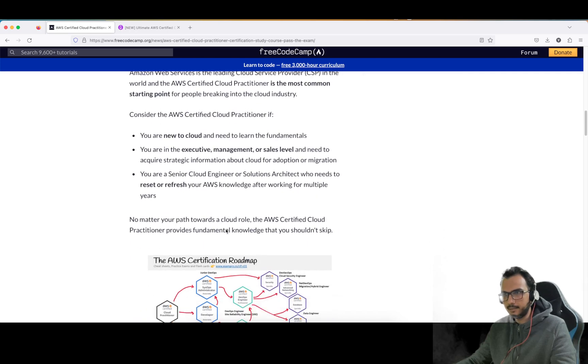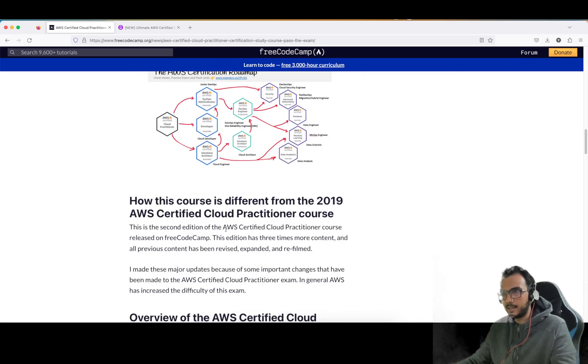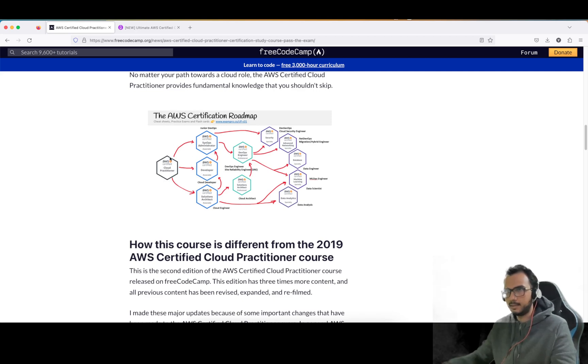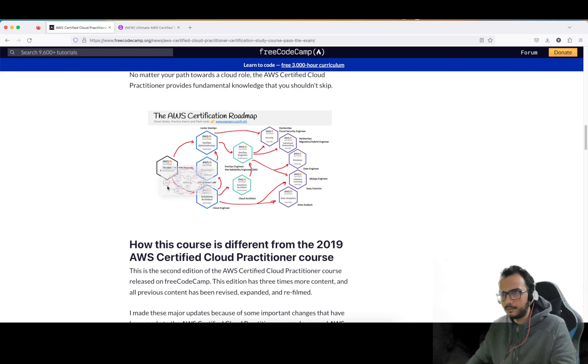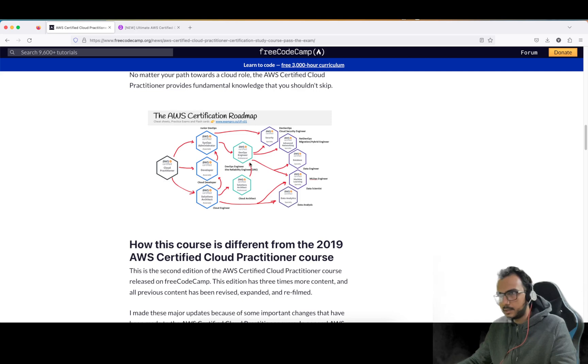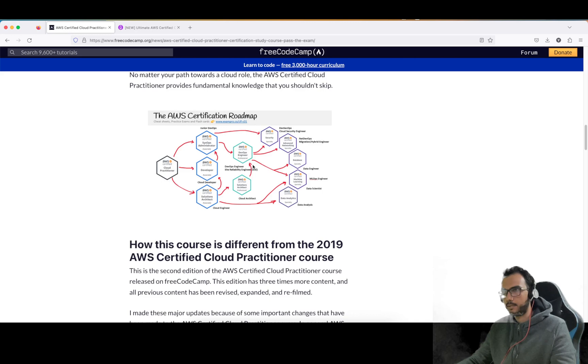This is the tier 1 exam which I have talked about. These are tier 2 - Developer Associate and Solution Architect Associate. And these are professional ones - DevOps Engineer Professional and Solution Architect Professional.